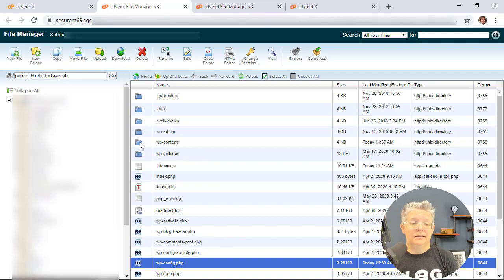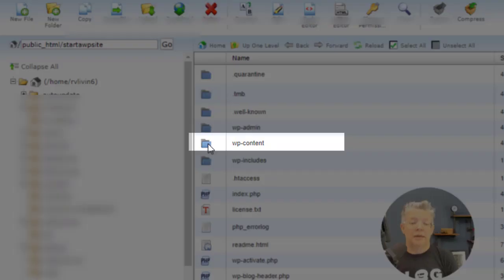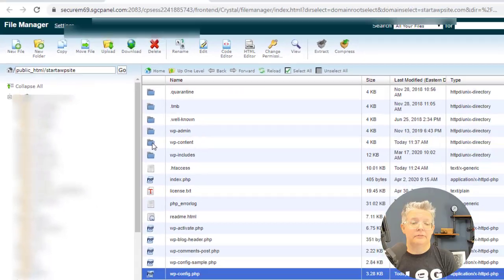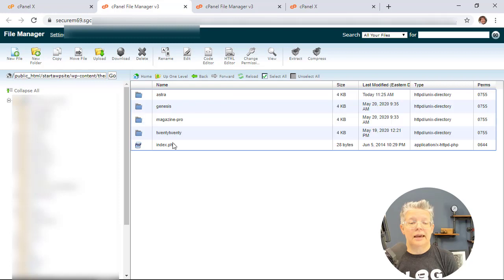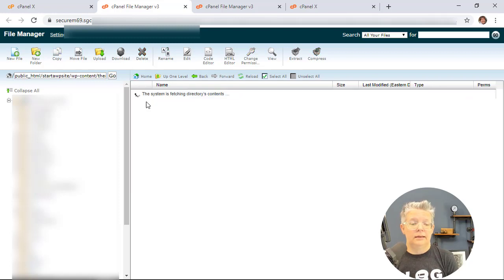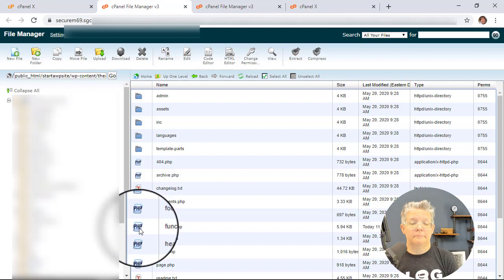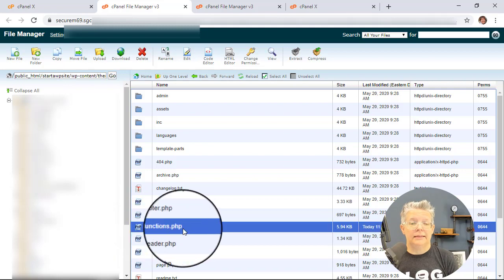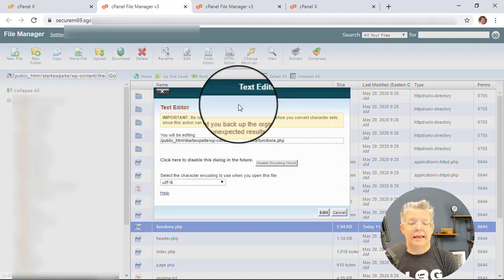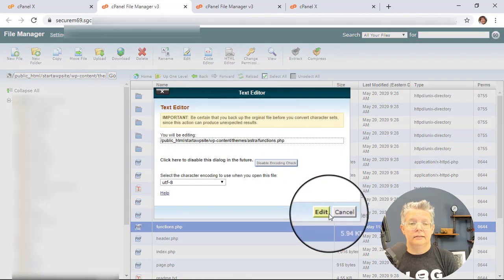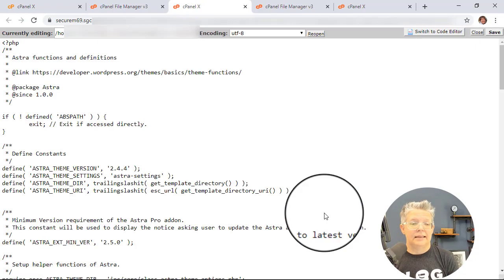So again I'm in my website folder and I'm looking for wp-content. I'm going to click into that folder. I'm going to click into the theme that I'm using and right now I'm using the Astra theme for this one. I'm looking for the functions.php. I'm going to highlight that and come up here and click edit so I can edit this.